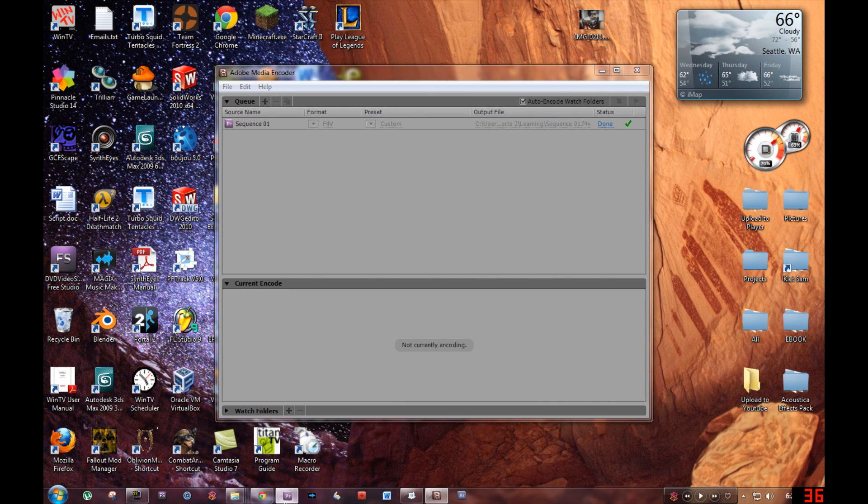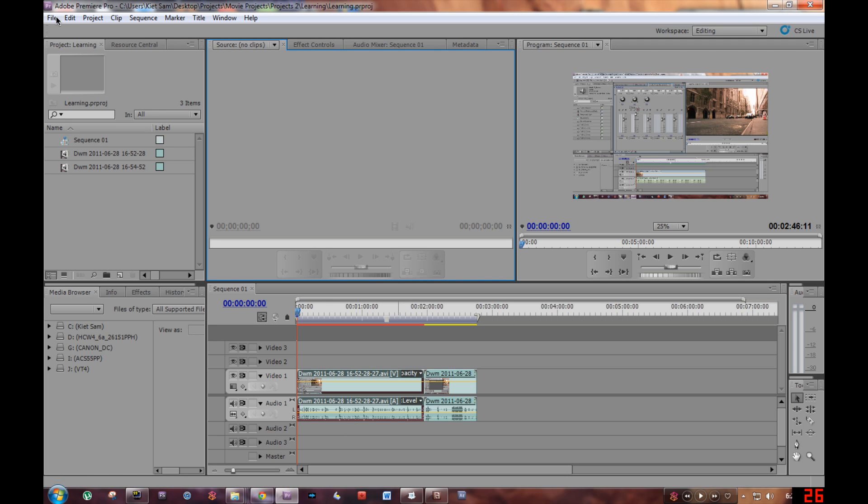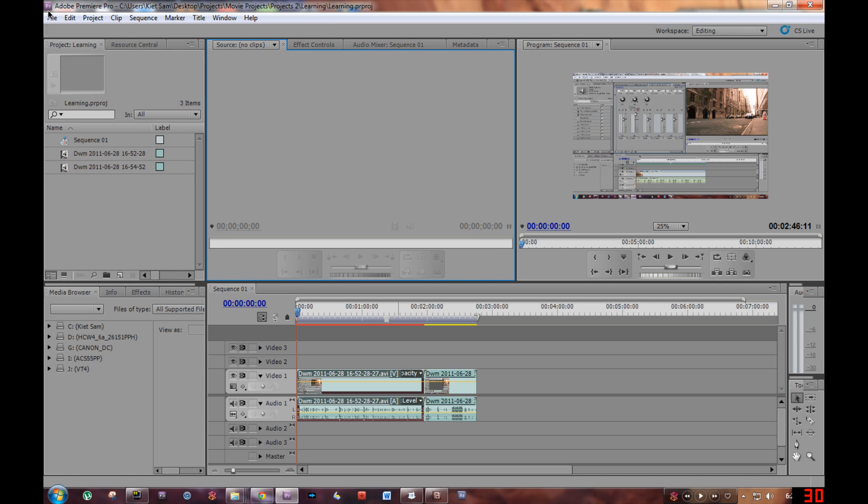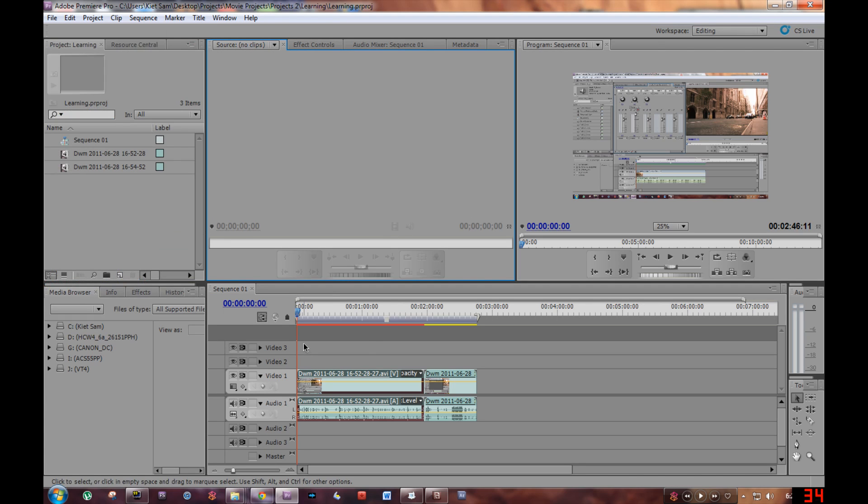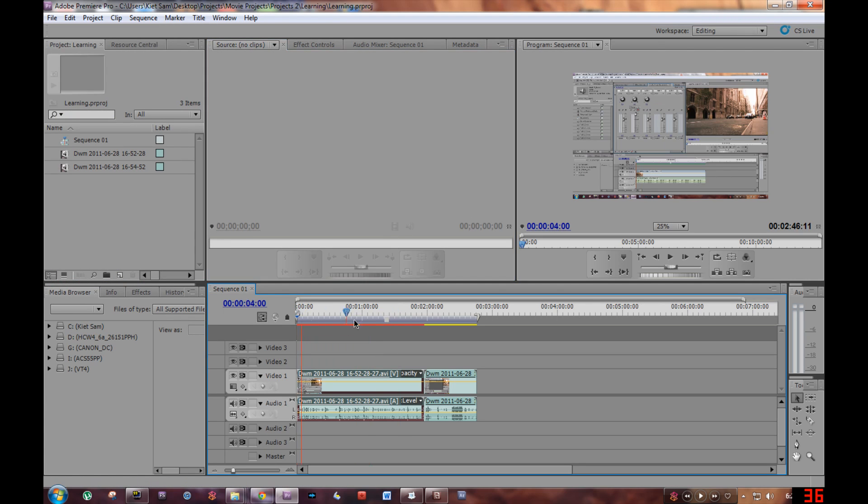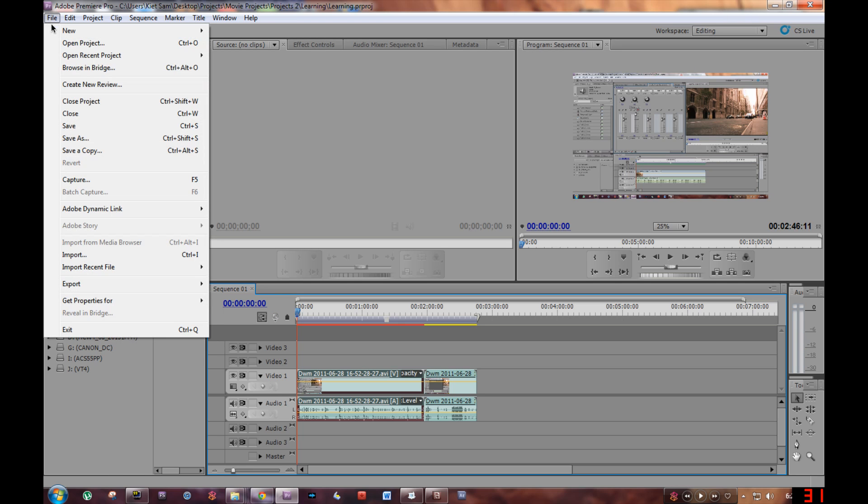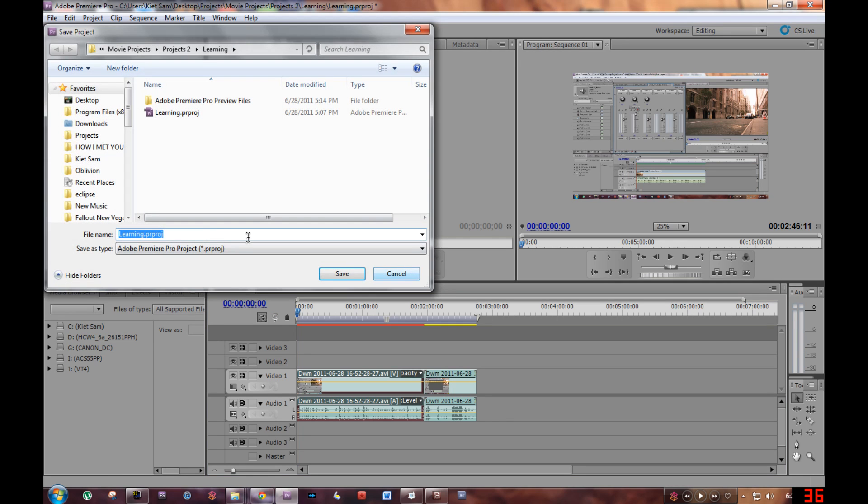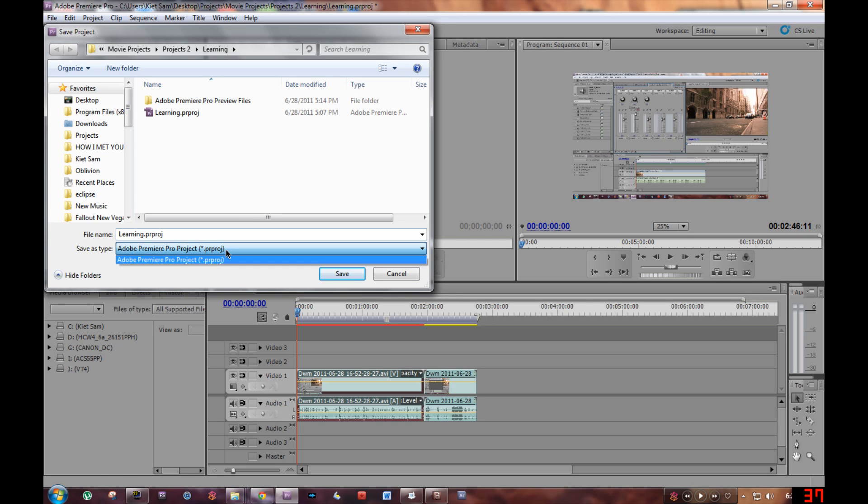Okay, so first go to your Adobe Premiere Pro. This is your finished project. Click on File, Save As, and then save the file as a .prproj extension and press Save.